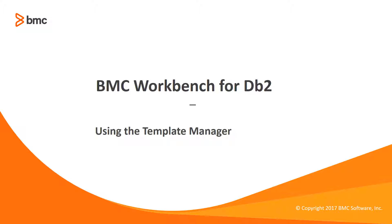Today I'm here to show you how to use the template manager in Workbench for DB2. Templates are essential building blocks to saving and sharing your work in Workbench. In this session, I will describe how to manage your templates.